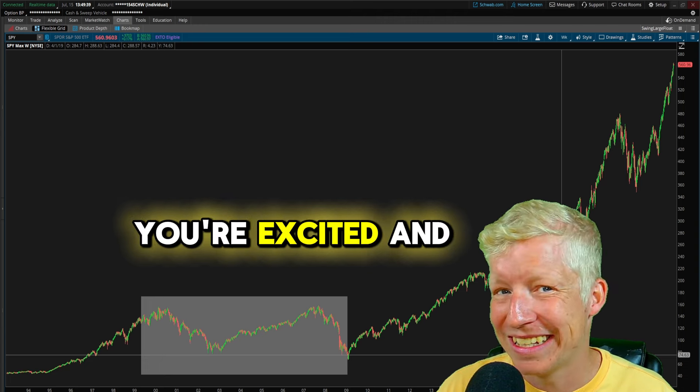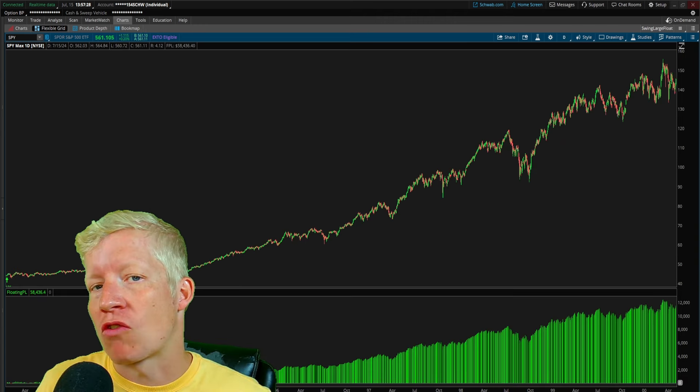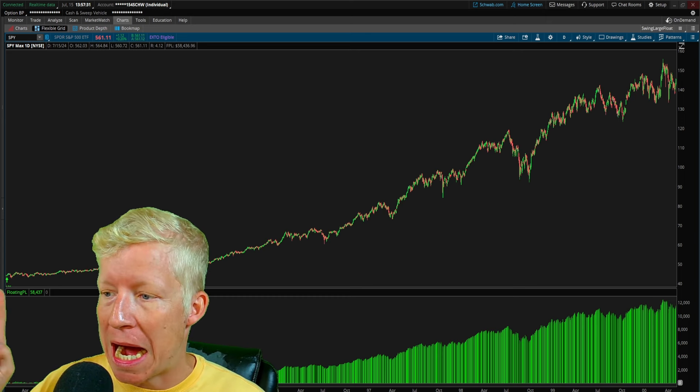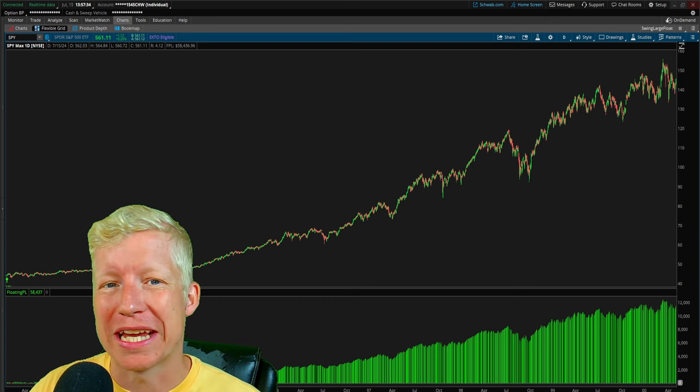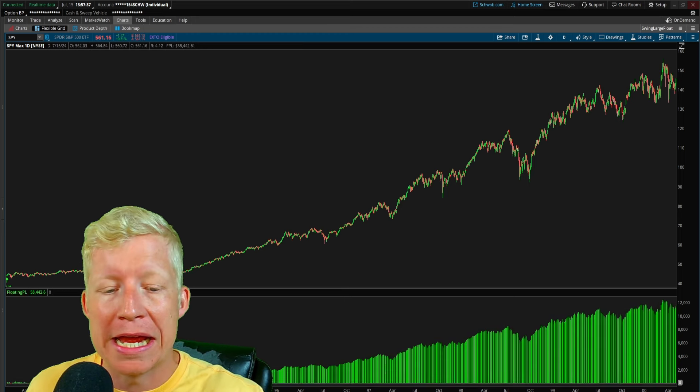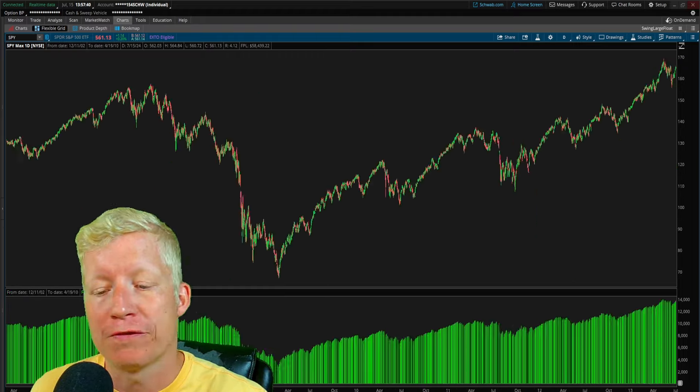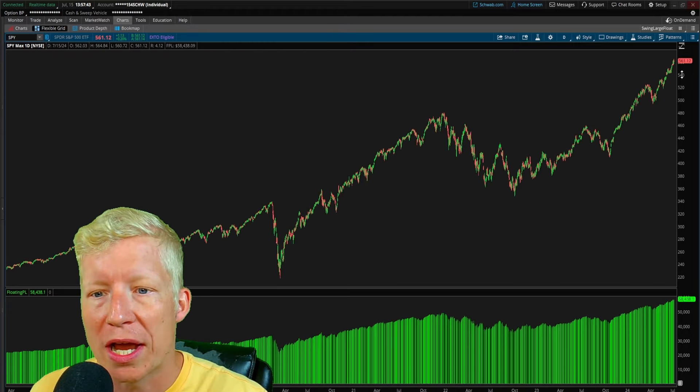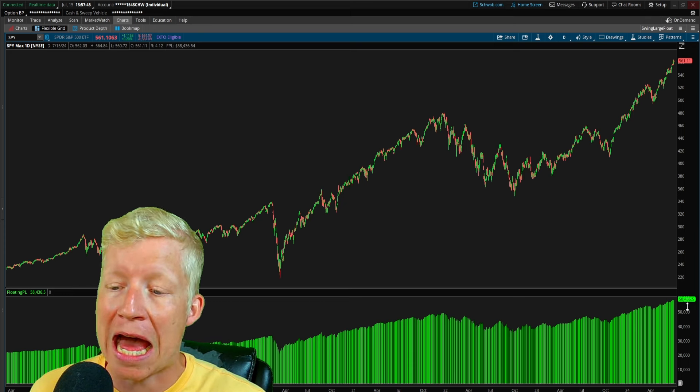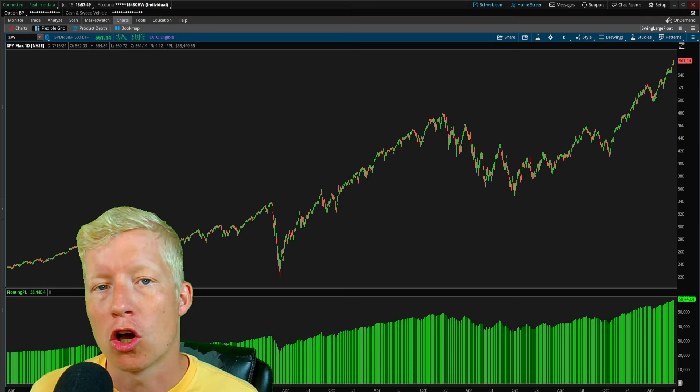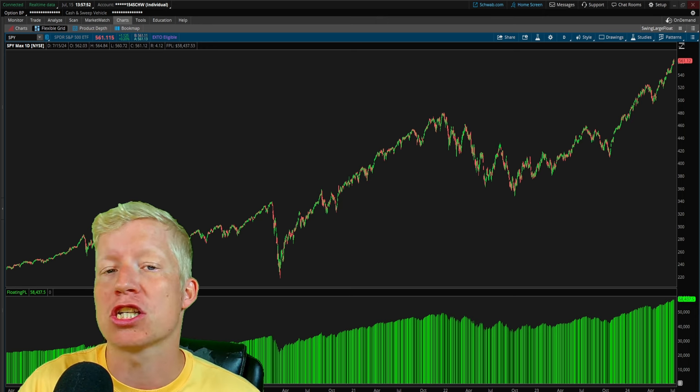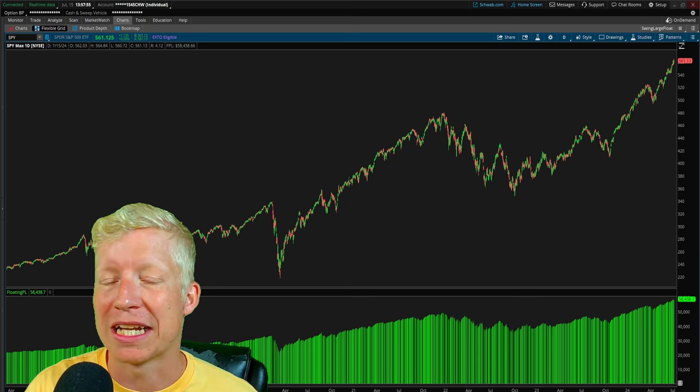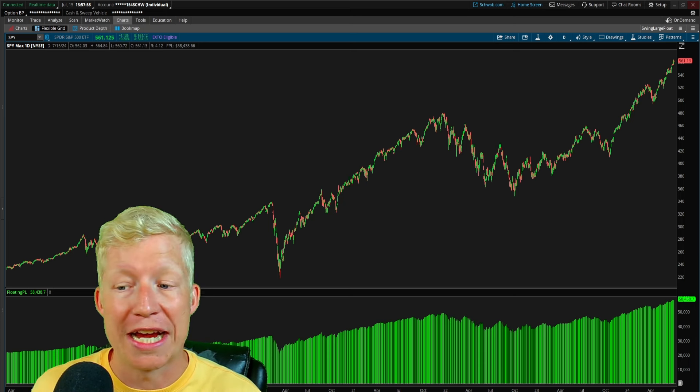So right now I am running a strategy on my thinkorswim chart that buys, you can see the little green arrow here at the very beginning of the chart, just buys the SPY daily chart and never sells. It took a $5,000 position. And if I scroll all the way to current day, you can see that position will be up $58,400. I just want you to keep that in mind. I just want that to be the baseline as we talk about the next strategy for a little bit of compare and contrast.